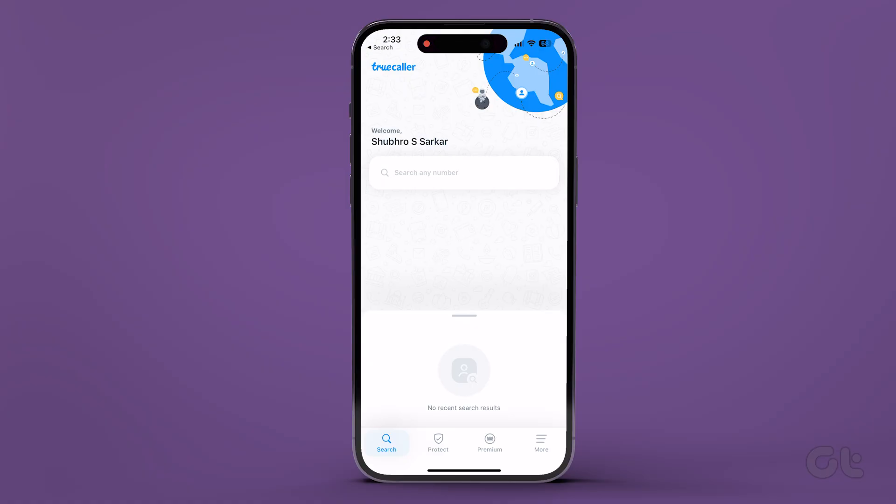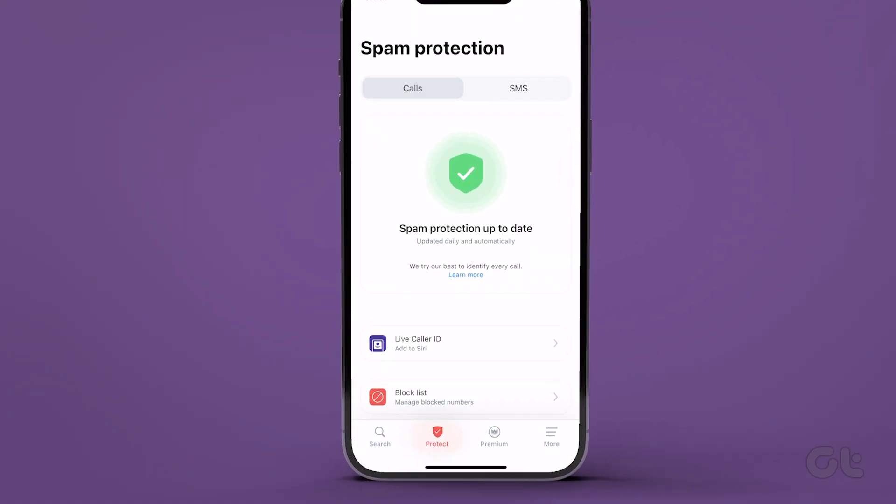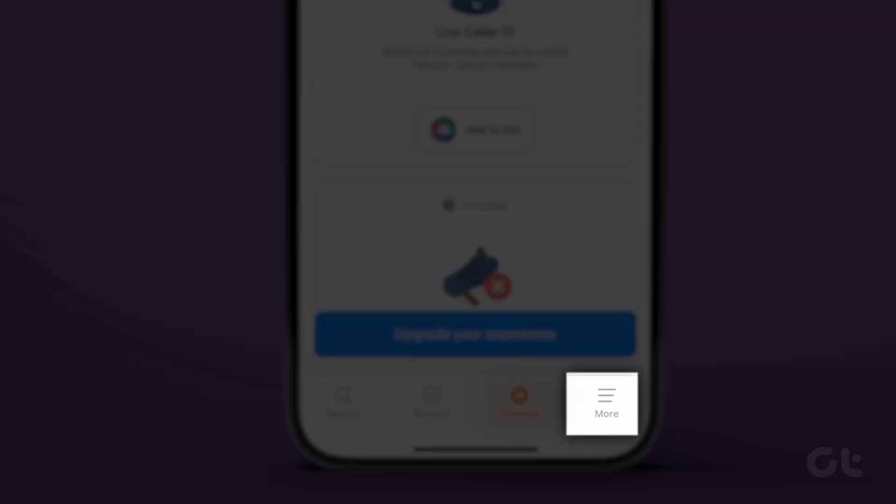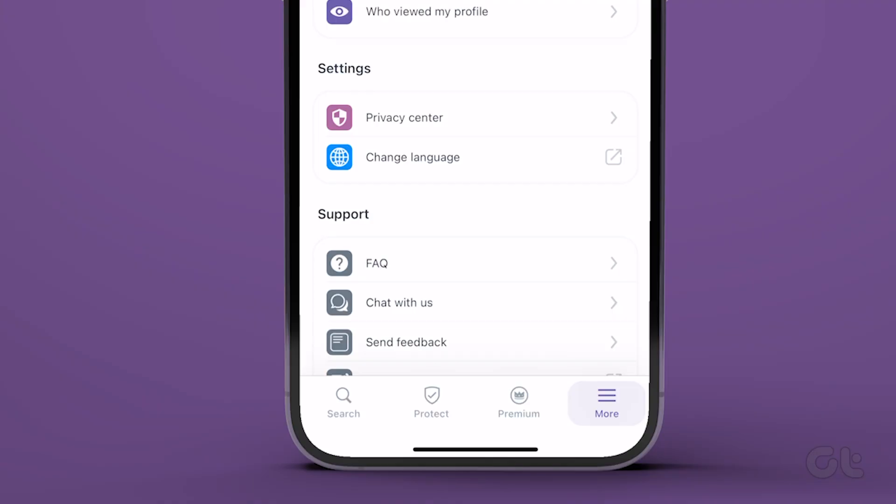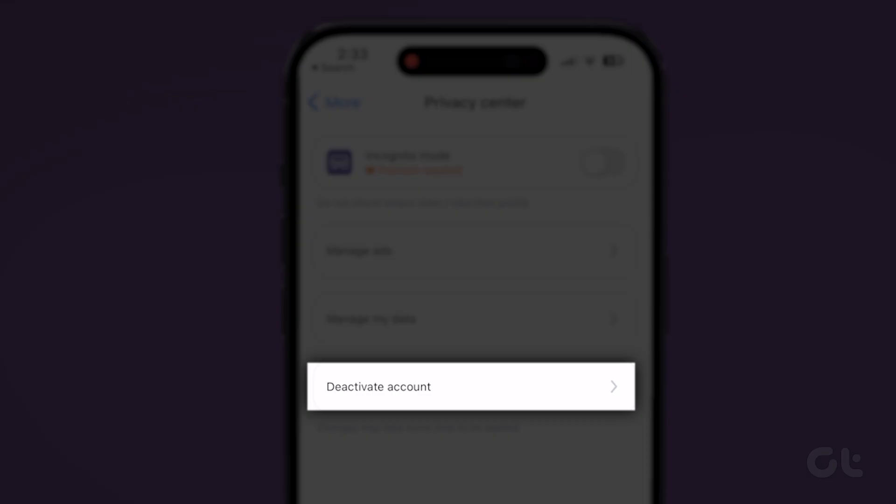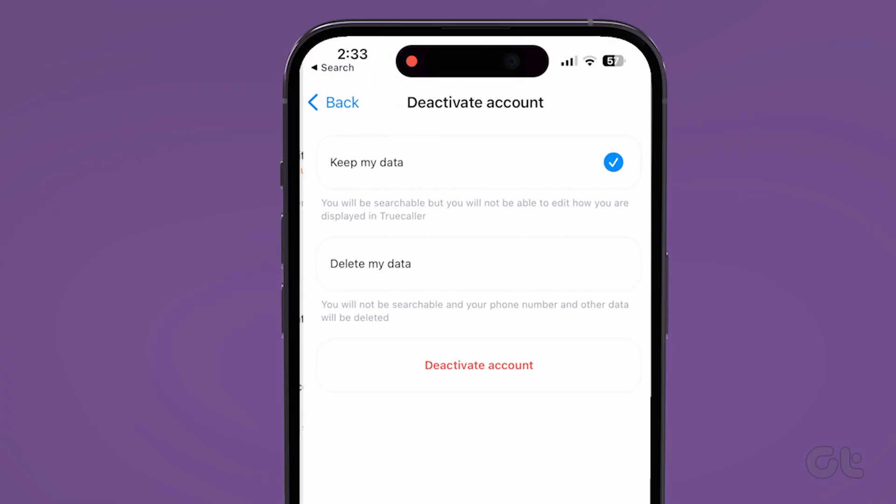For iPhone users, open the Truecaller app on your iPhone, then tap on the More button in the bottom right corner. Now head over to Settings, Privacy Center, then tap on Deactivate Account.